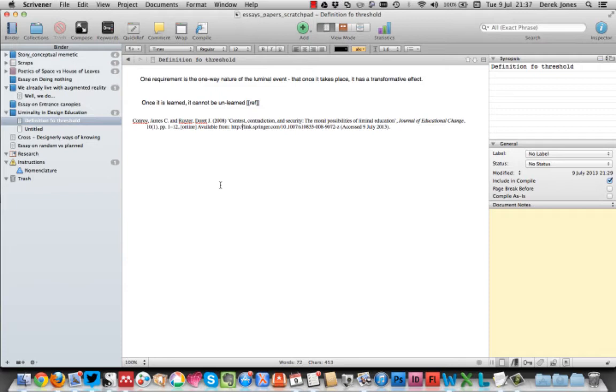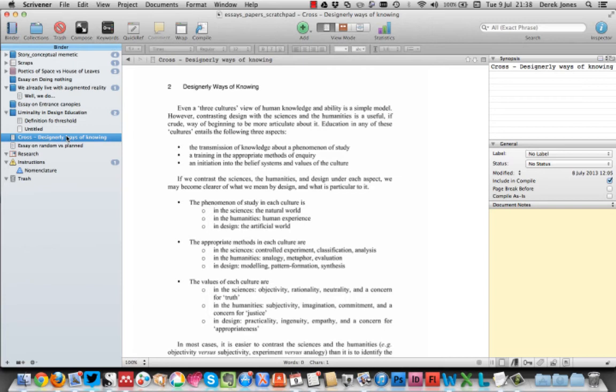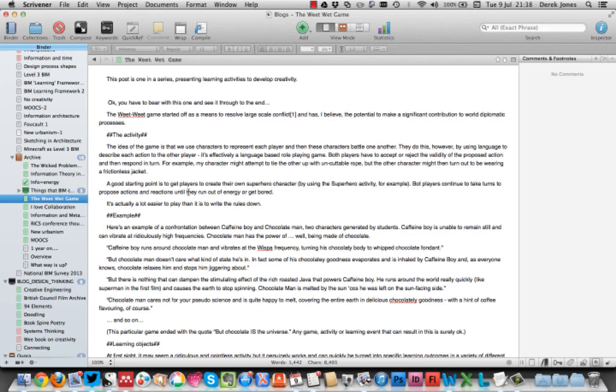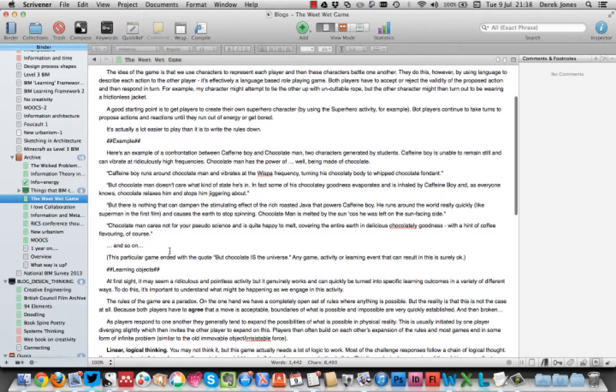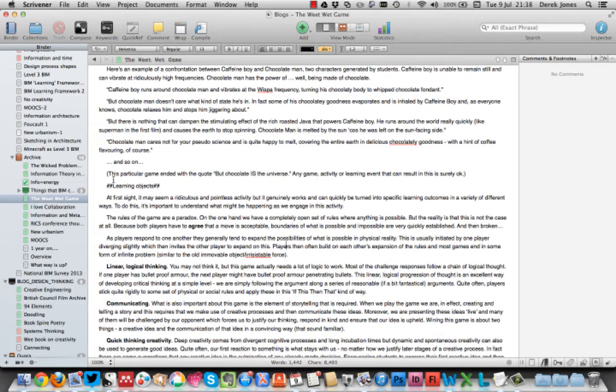This is one of my Scrivener documents. This is actually a scratchpad document where I'll maybe jot down ideas for essays or notions for papers or ideas for blog posts or whatever it might be. I also do have a separate Scrivener document that I use for blog posts. I actually use markdown language in Scrivener as well. Scrivener's got a fantastic compile feature that lets you compile in various different markdown languages.